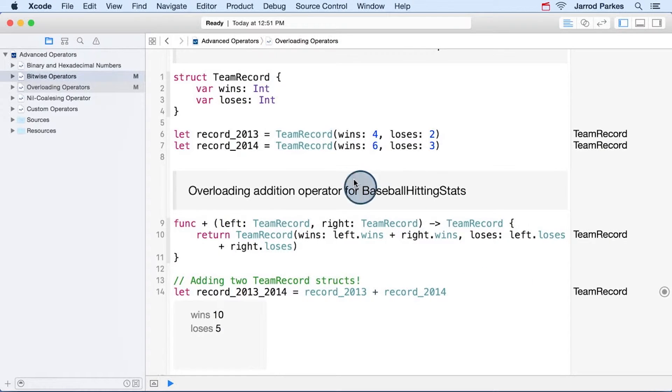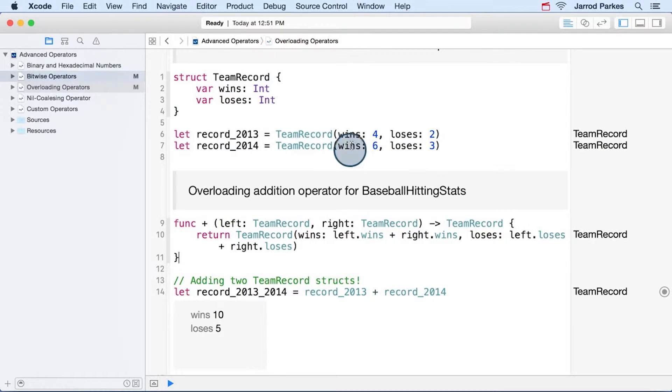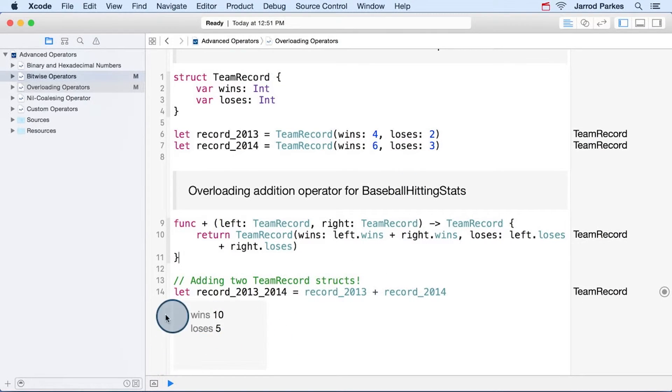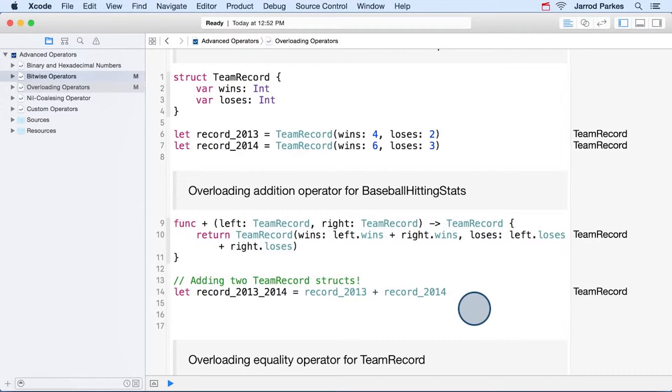It takes the records for 2013 and 2014, it adds the wins together, and it adds the losses together, and you can see that outputted here.